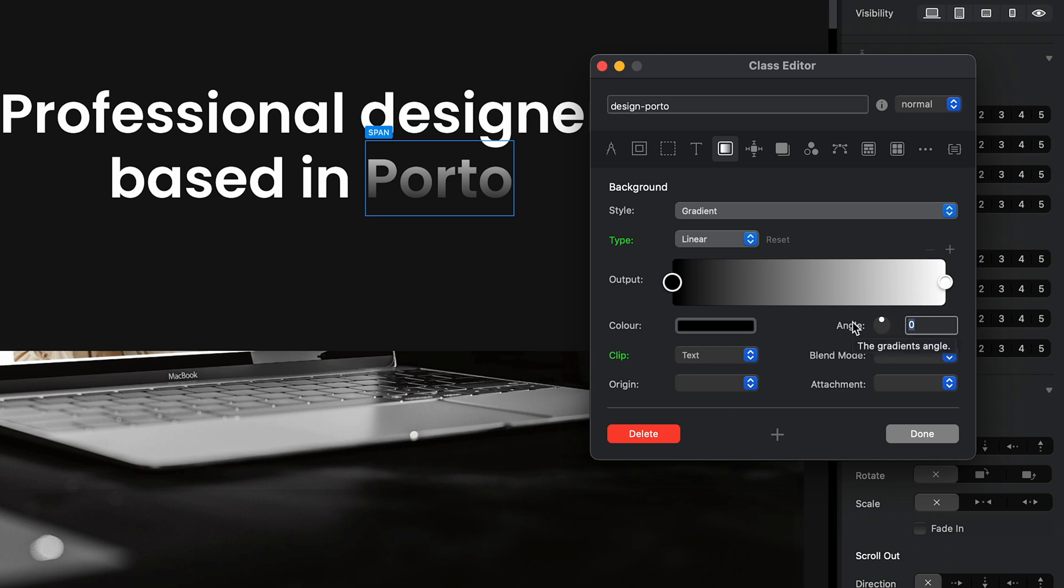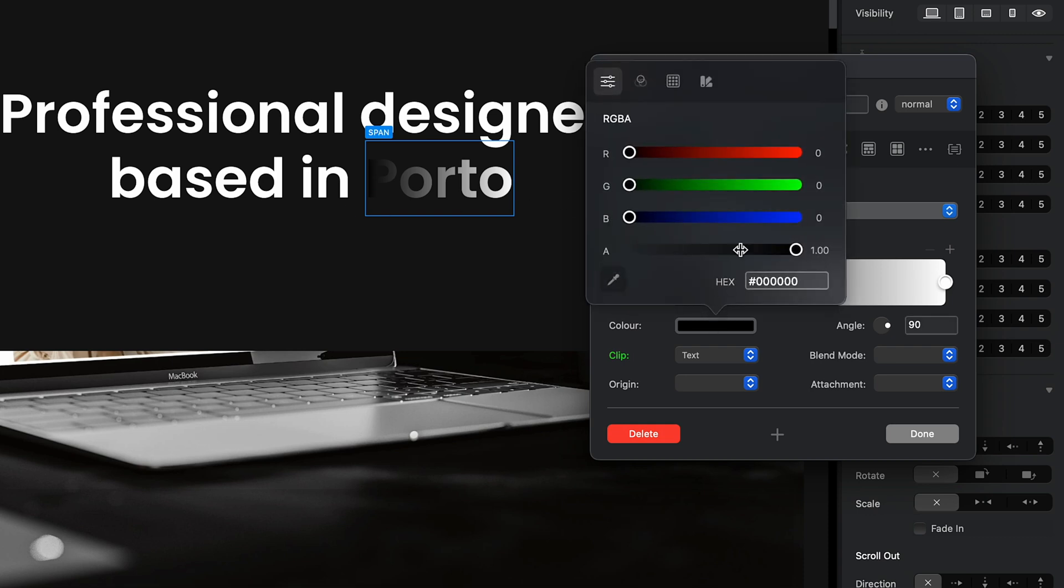And I think that I will go for 90 degrees because I want it to be straight from left to right, and I will just follow the colors of the Portuguese flag.